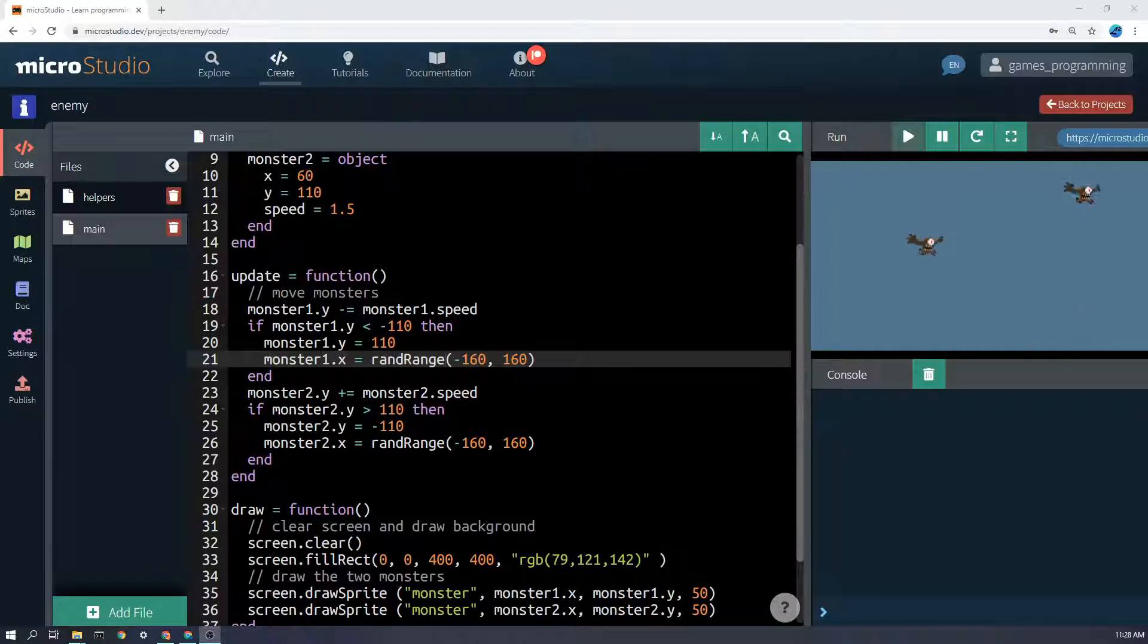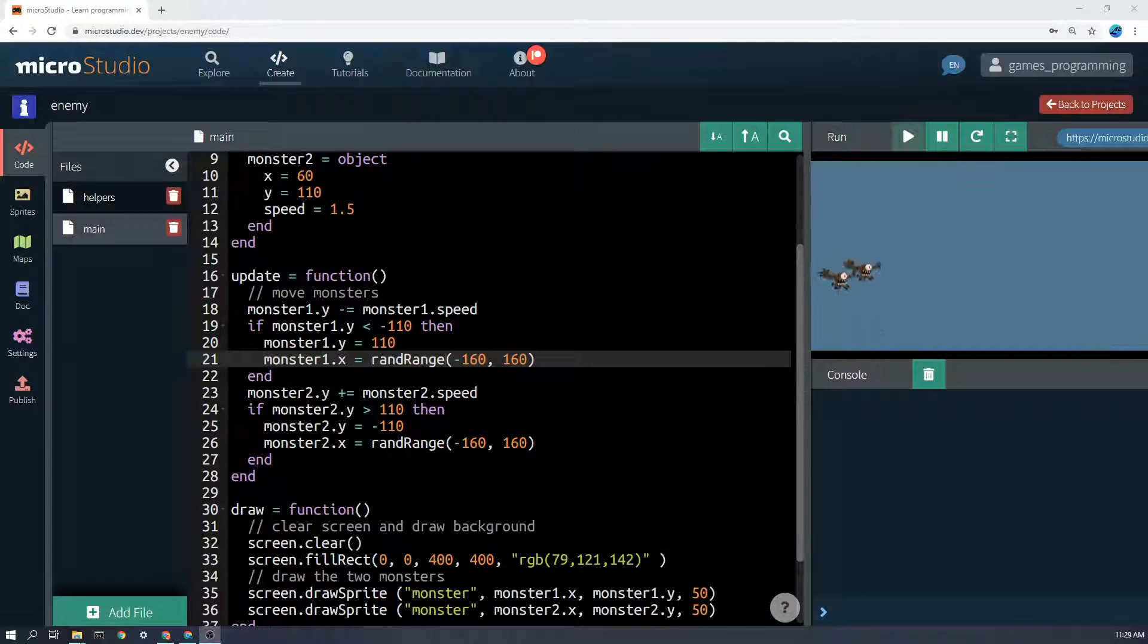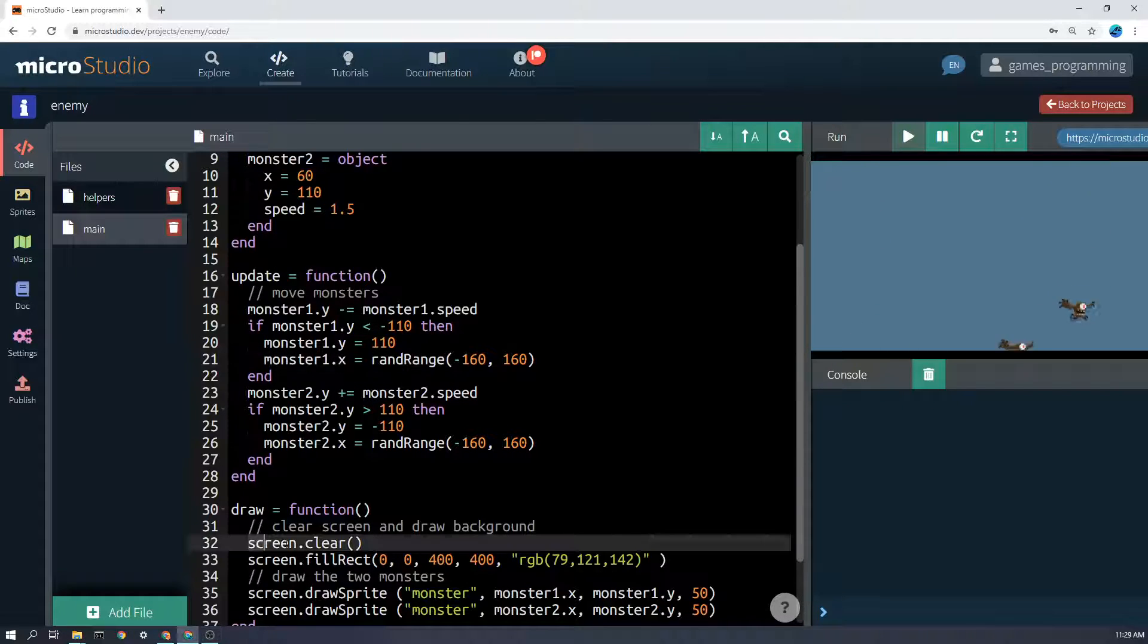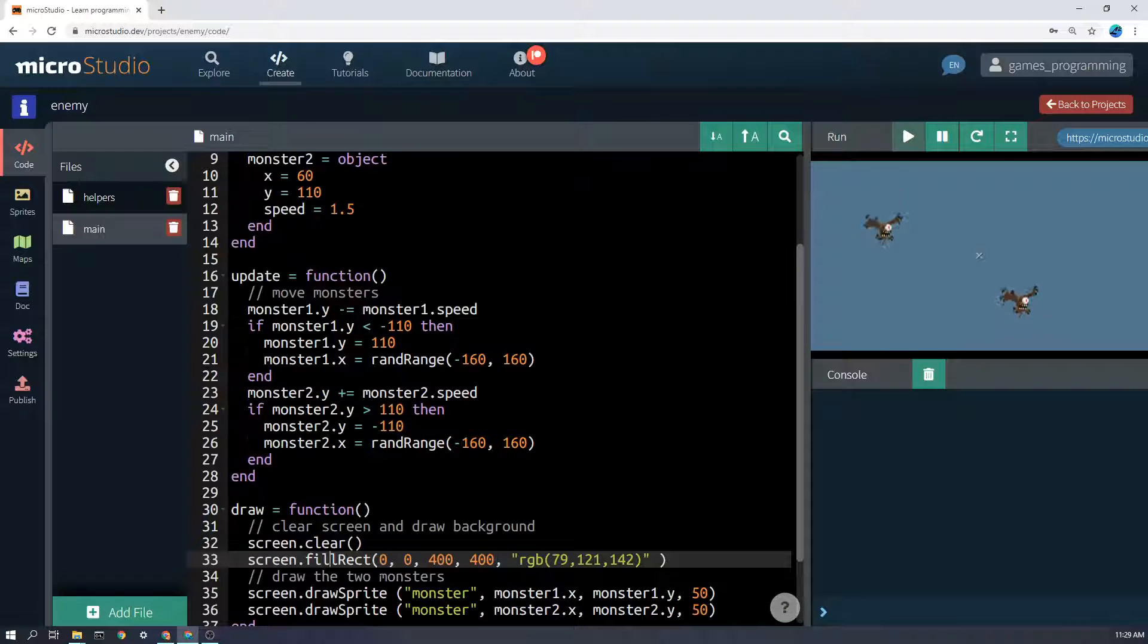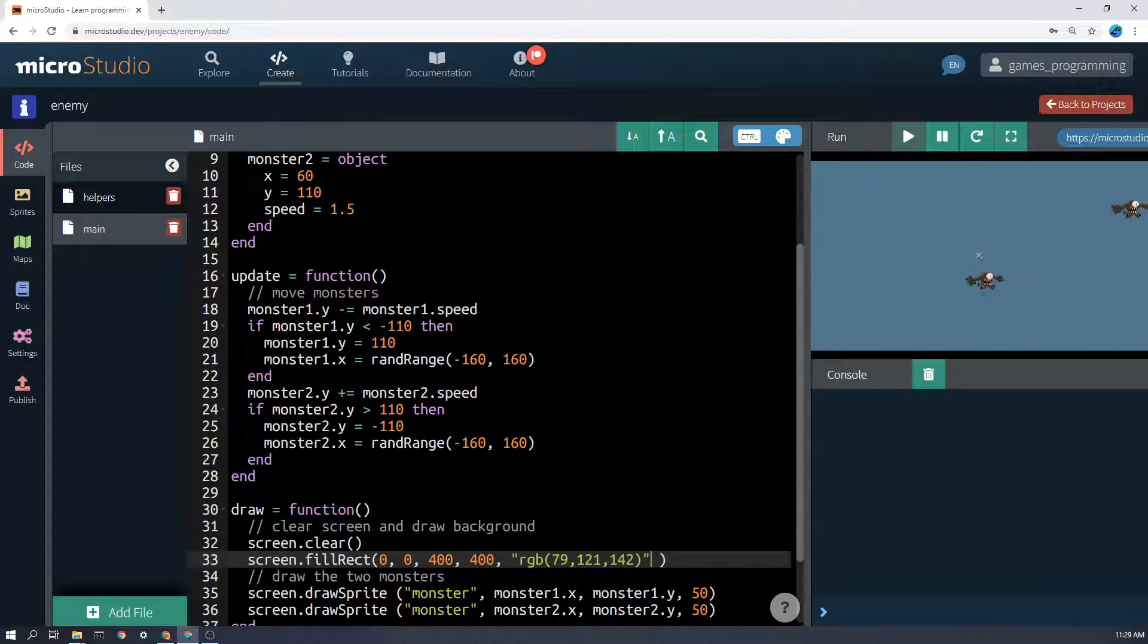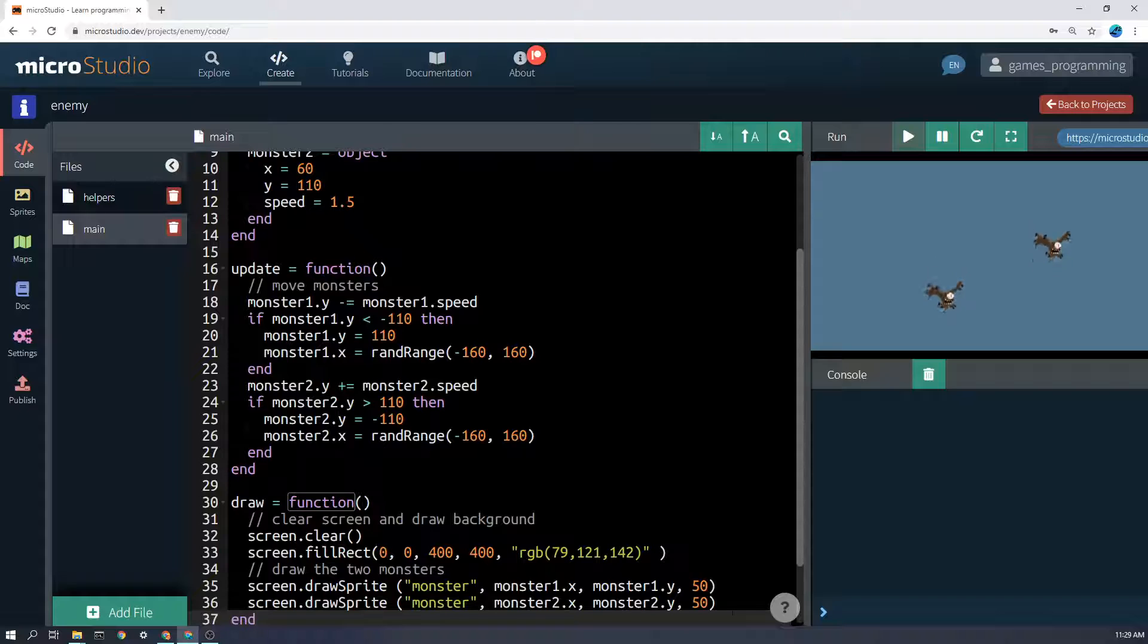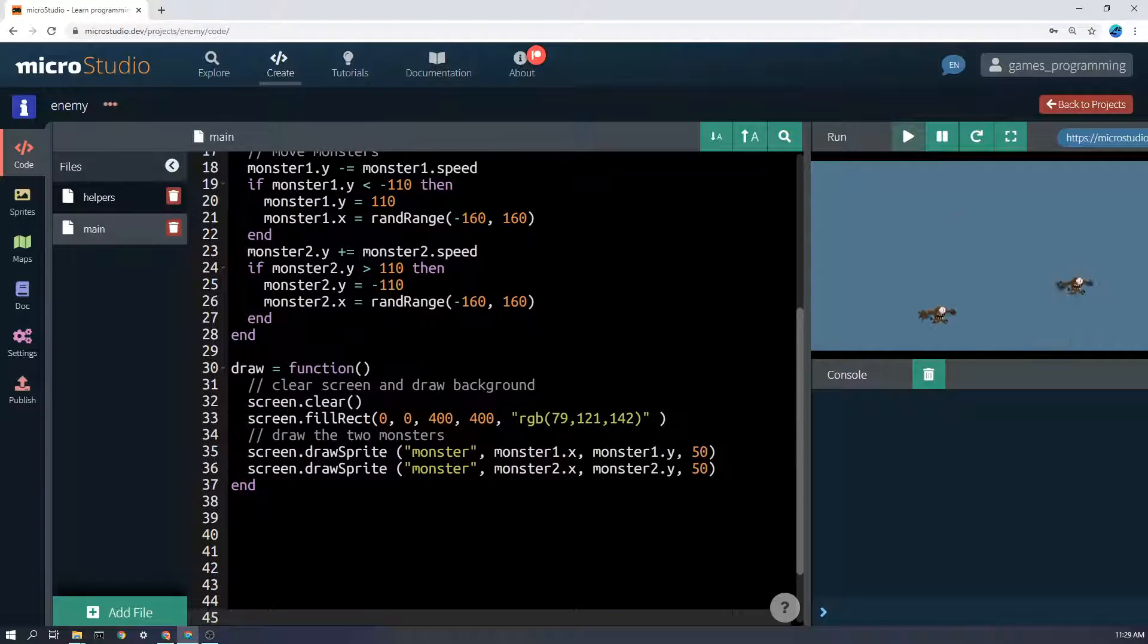The final thing then, after we've moved them every frame, is to draw the enemy. And we put that in the draw function. And as you can see, I've got screen.clear here, etc. And then I've just filled a background rectangle of a particular color. And then the really important thing here is drawing the monsters.